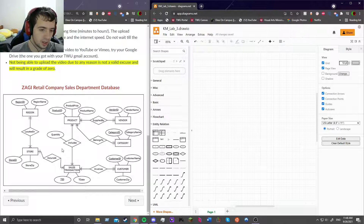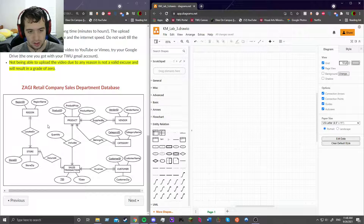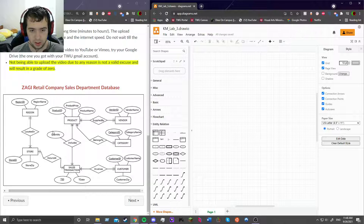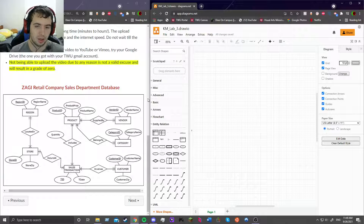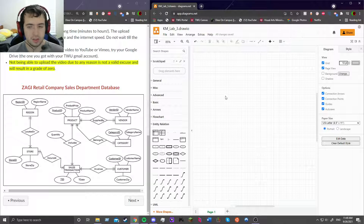So first of all, what I like to do is I like to first make all the entities, and then after I'm done with all the entities I'll make the relationships. So that's what I'm going to do. So I'm going to start right here at product.